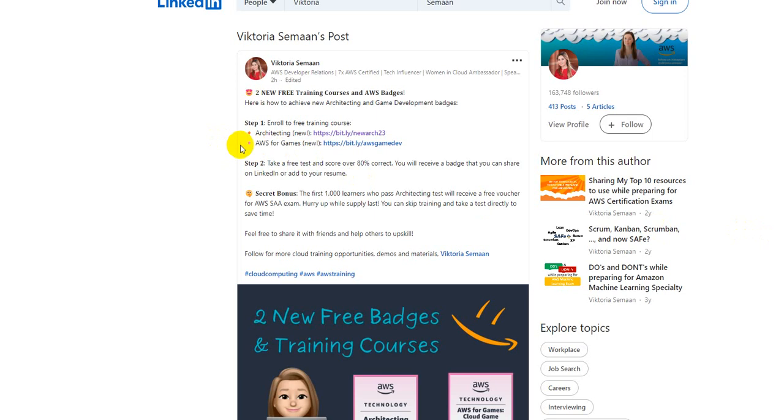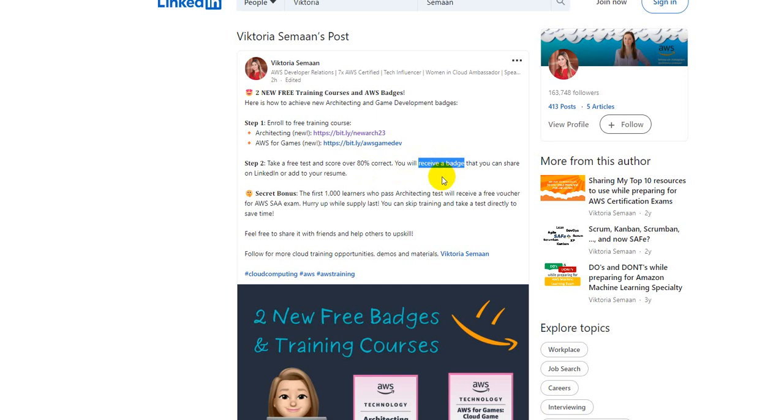Now there are a couple of takeaways to this. Once you complete and pass the final assessment, you will get a digital badge, a Credly badge which you can attach to your profile. But that's not the main thing.